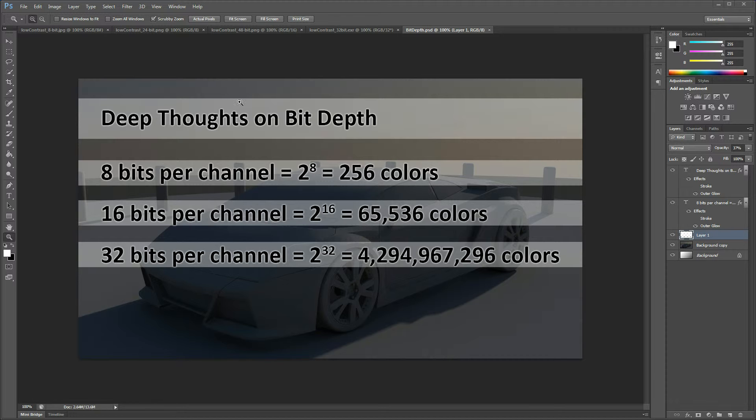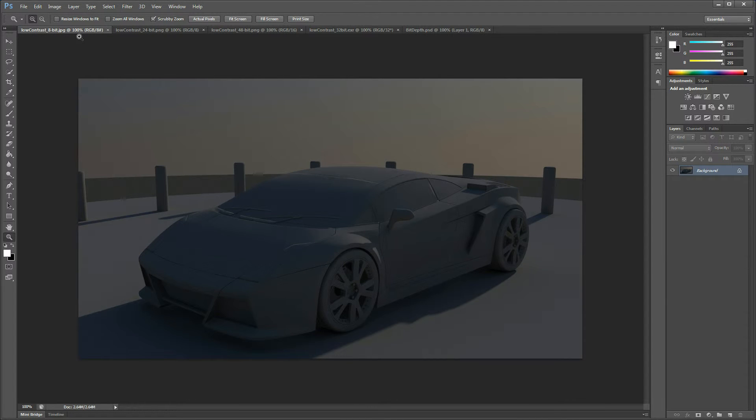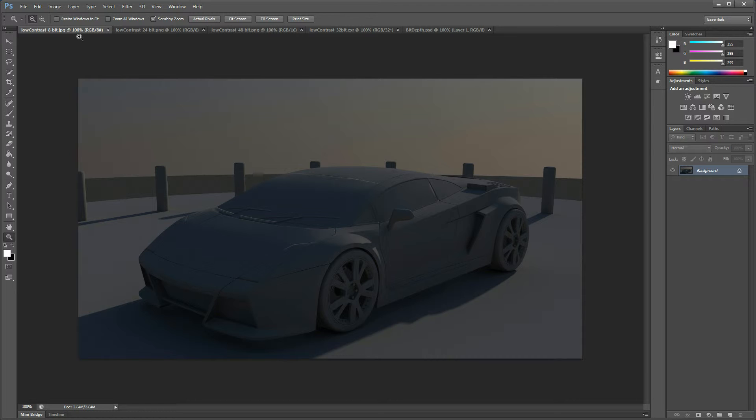What I have here is I took a render from 3ds Max. I made a very low contrast render where we're not using the full tonal range and so we might want to make an edit to this either in Photoshop or After Effects to boost the contrast of the image. I want to show that with the more information, the more levels of color that we have in the image, the better the results if we have to manipulate this.